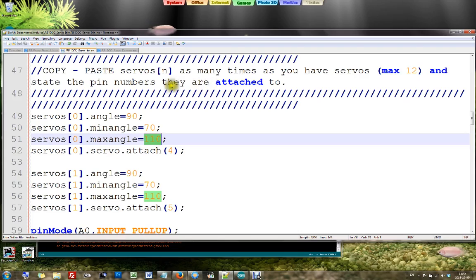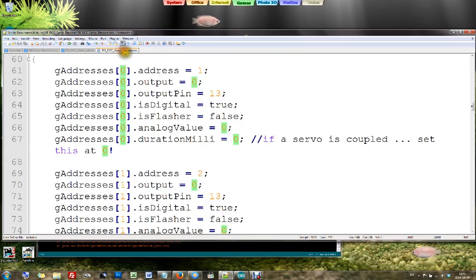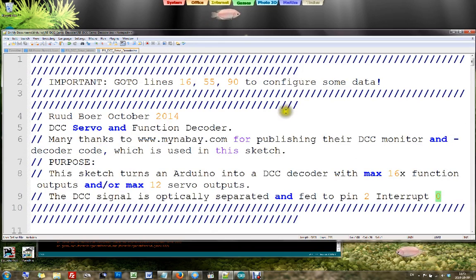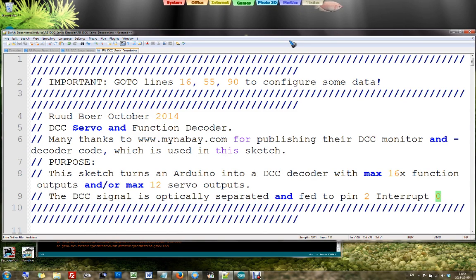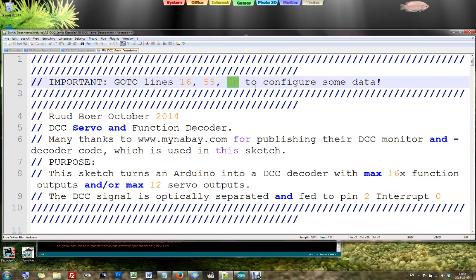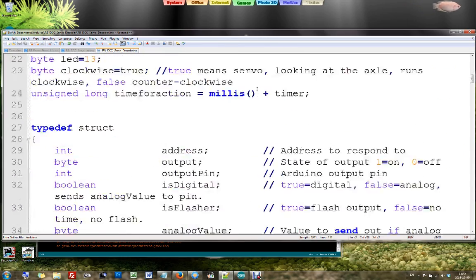Let's have a look then at the DCC servo decoder. I just found my minimum and maximum angles after having been tuning my servos, the hardware. And now I need to fill it in the DCC decoder software. Well, that is to be filled in at line number 90.